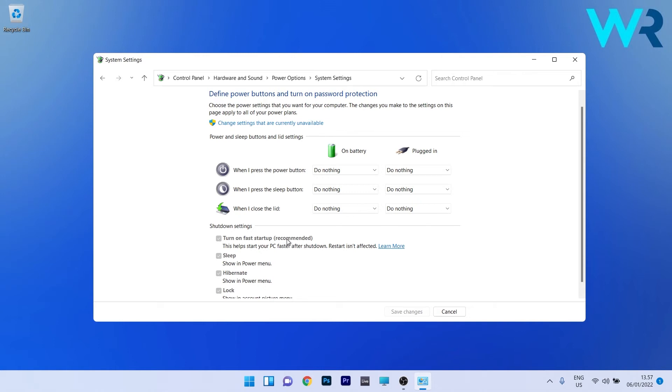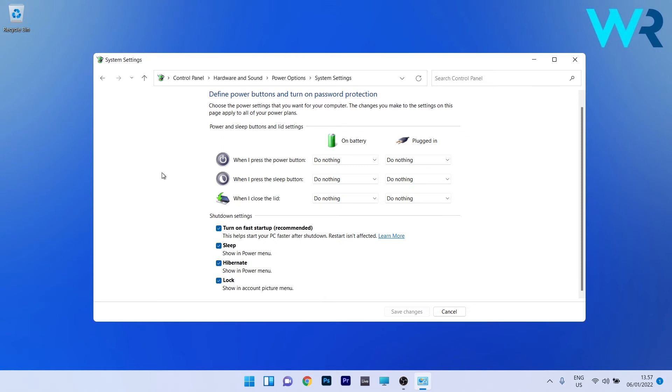So what you have to do is just click on the blue 'change settings that are currently unavailable' link. Now as you can see, the settings have been unblocked, and the last thing you have to do...